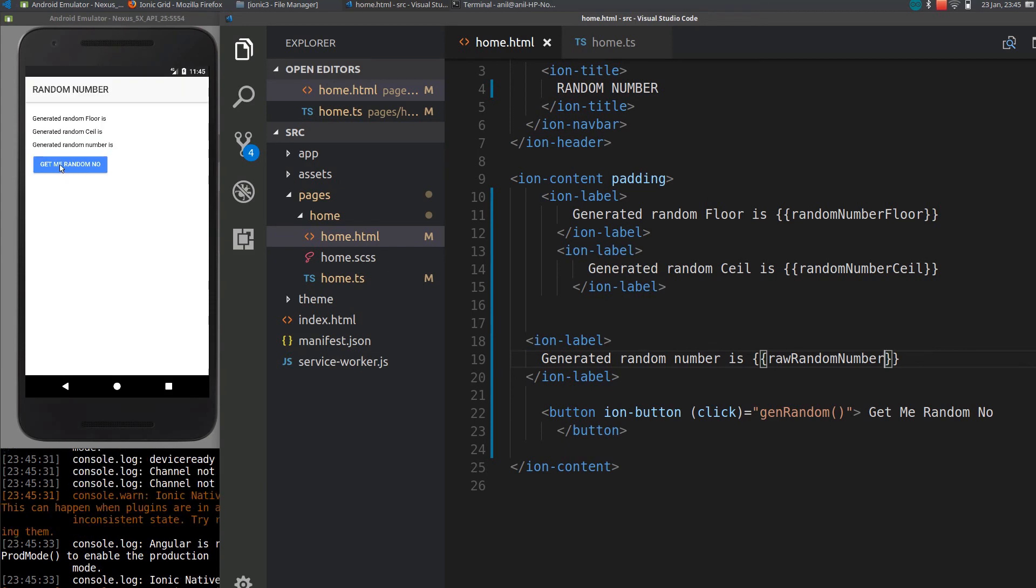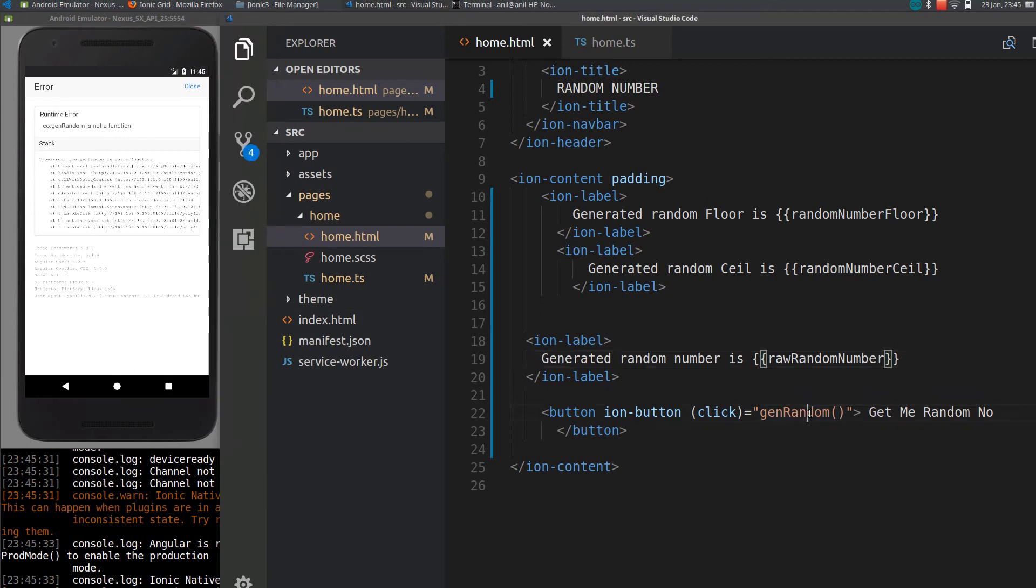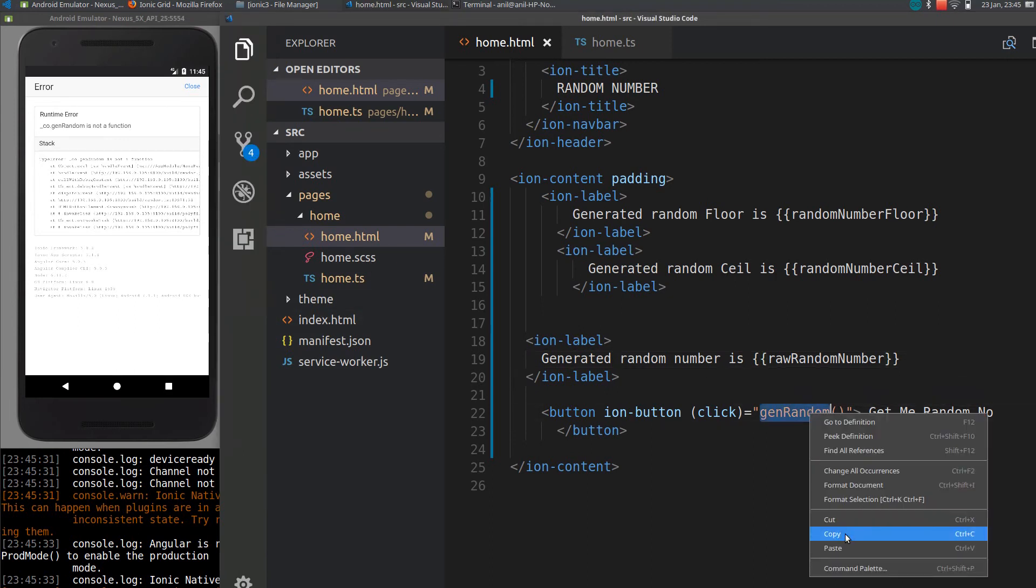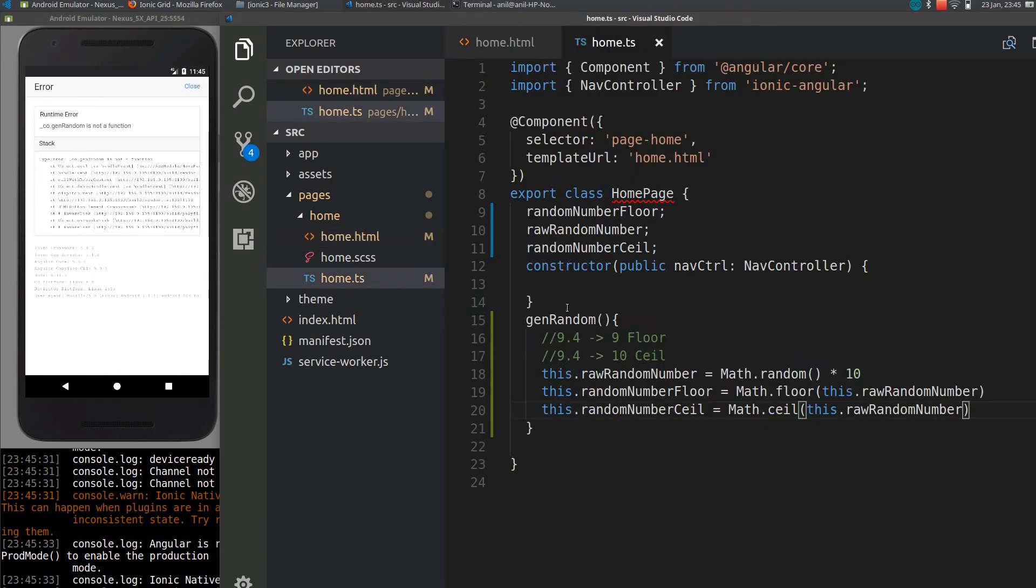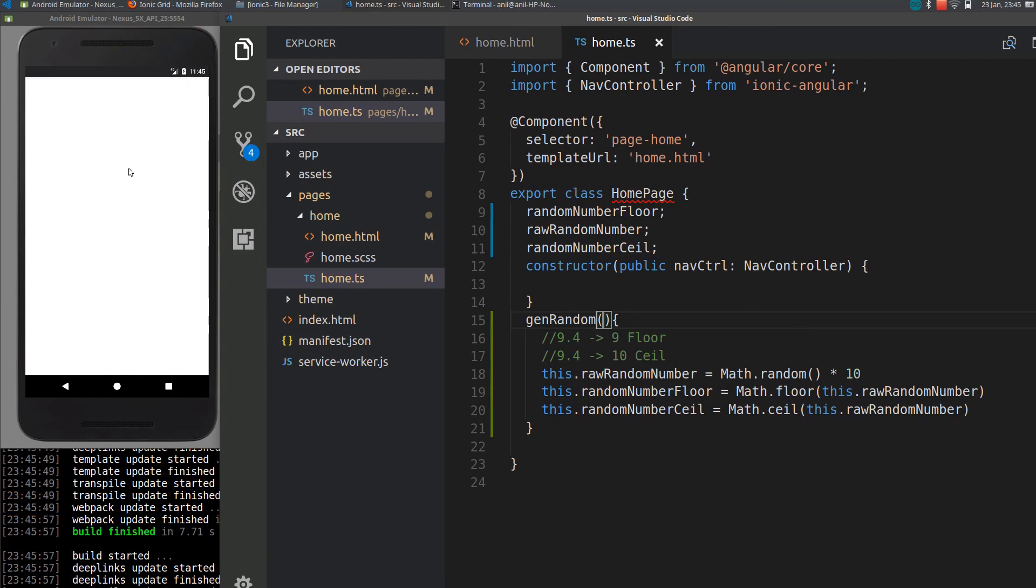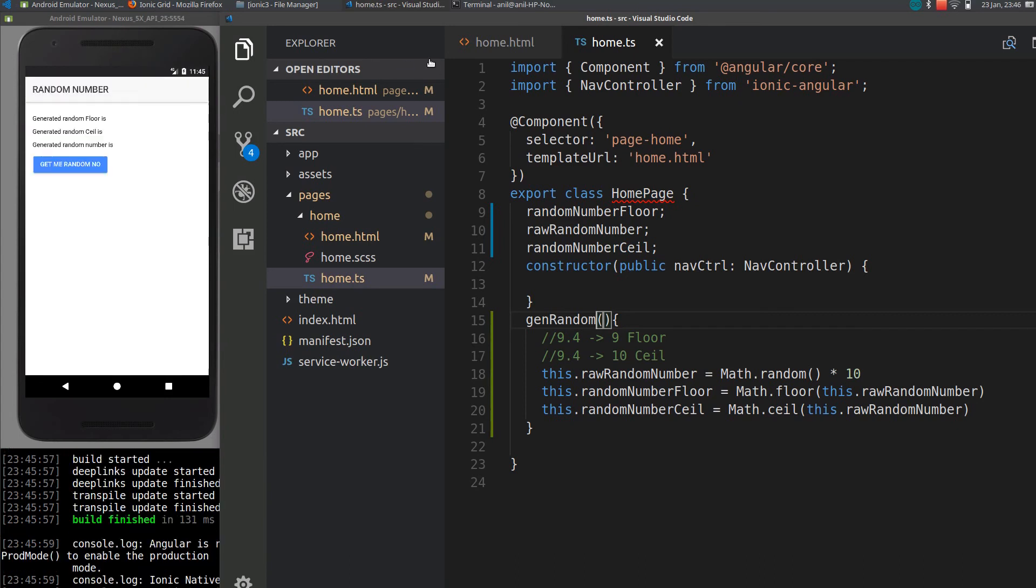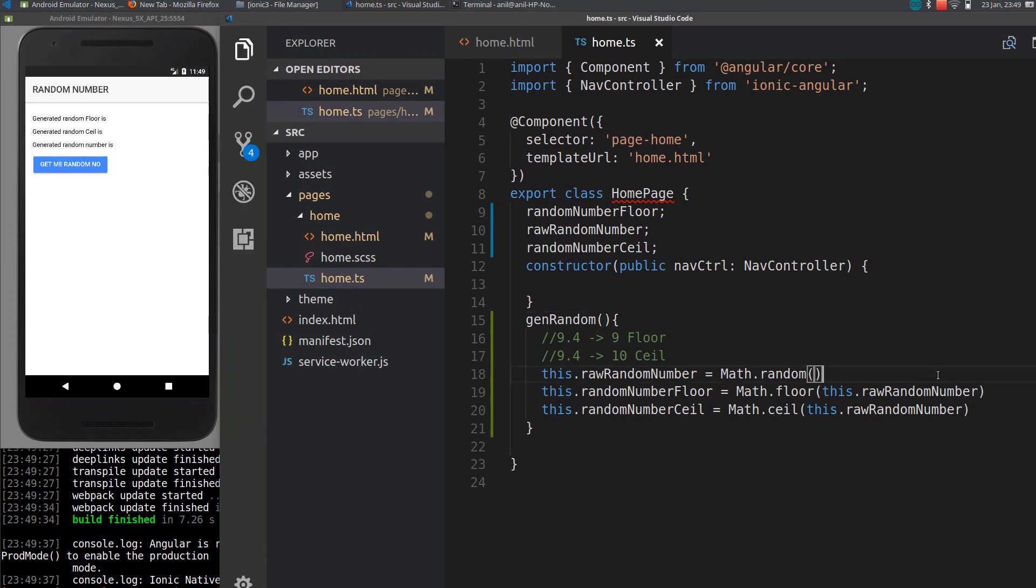So if I save it... oh it is reloading. Now if I click it here... just reload again. You can see here the value is 7.5, the floor value is 7, and the ceiling is 8.